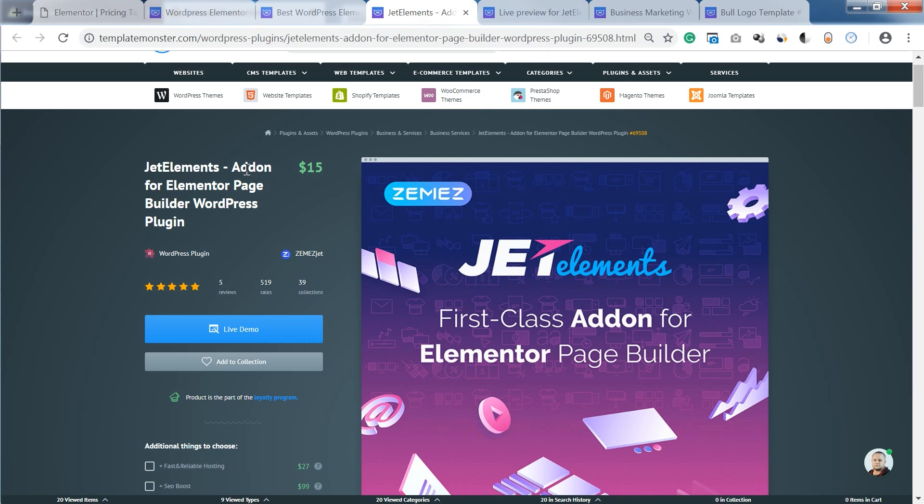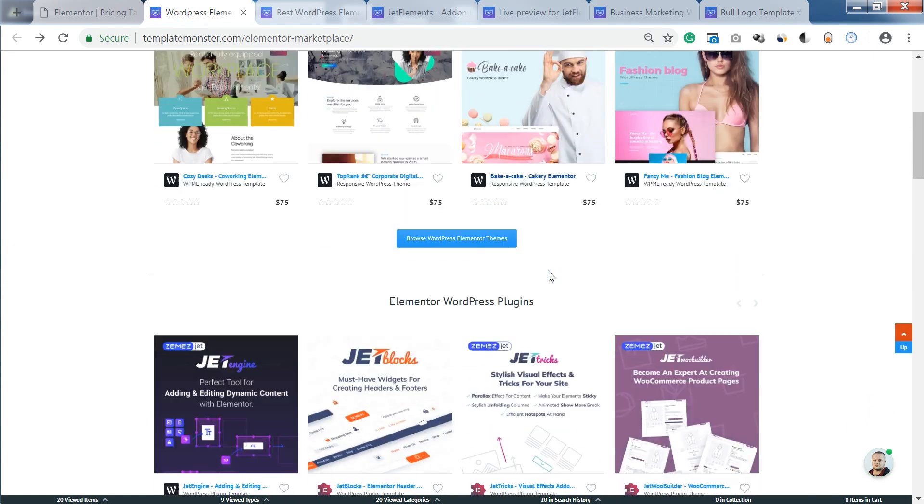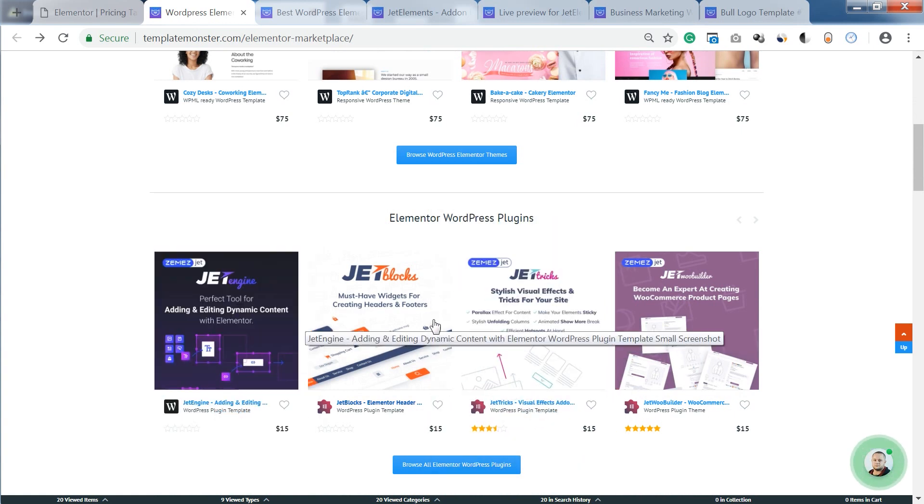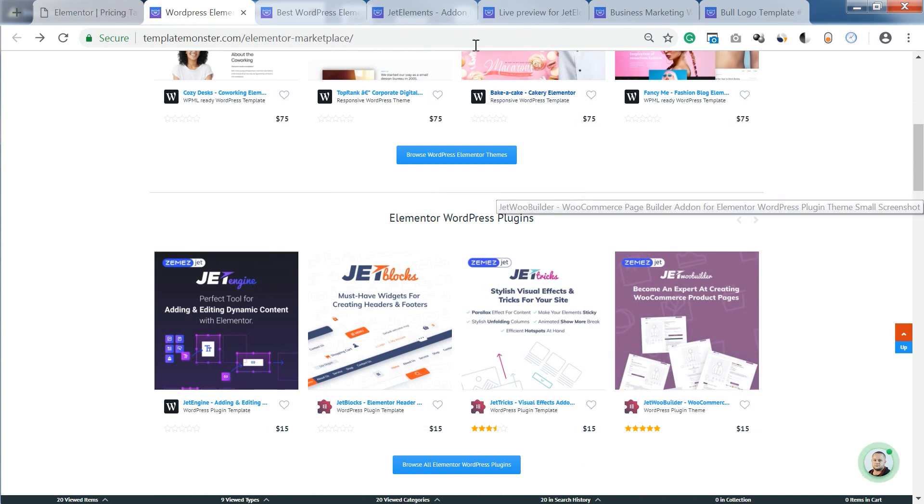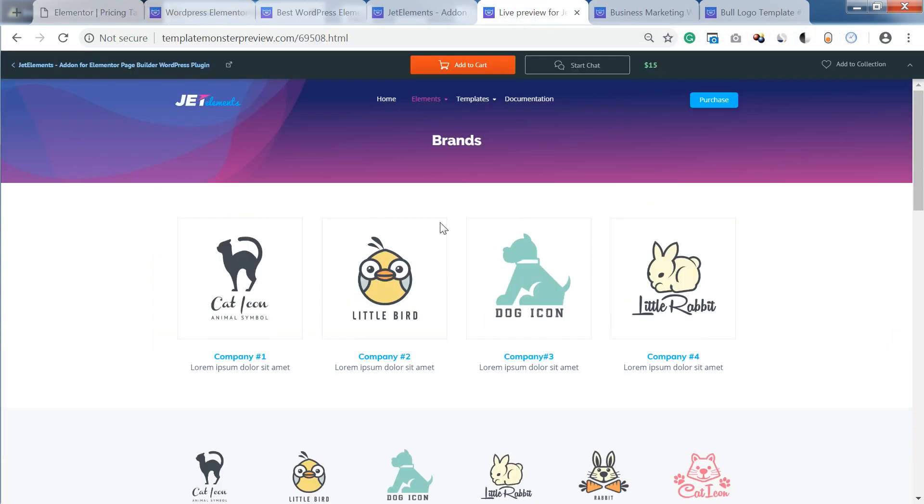You can get this add-on on Templatemaster.com or on Elementor Marketplace, that is on Templatemaster.com slash Elementor marketplace. Just scroll down the page and find the section with Elementor WordPress plugins. We can also explore more add-ons for Elementor.